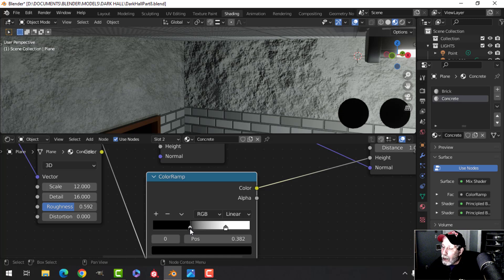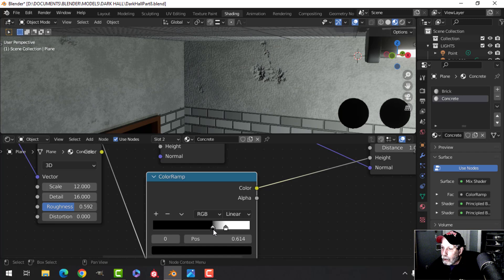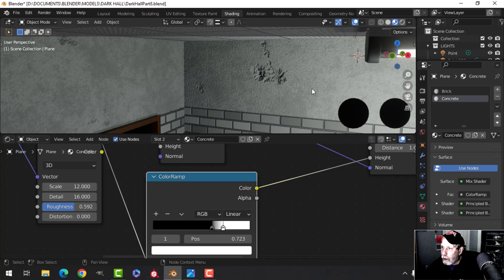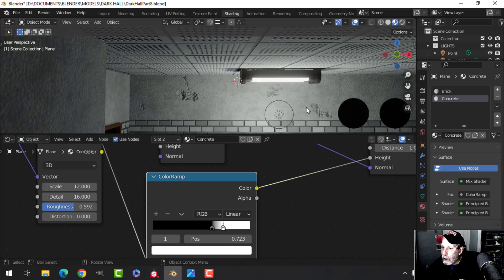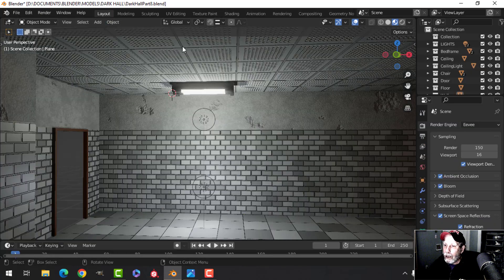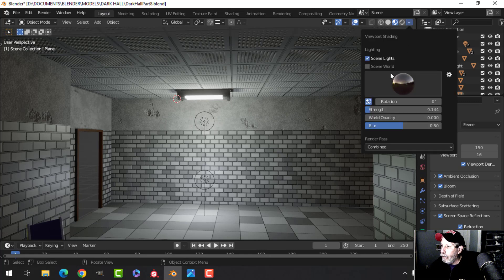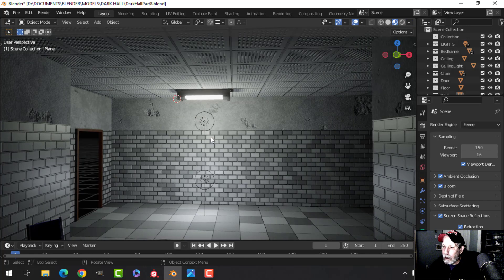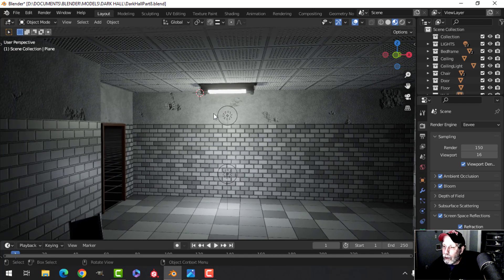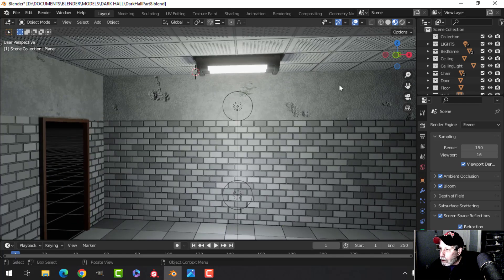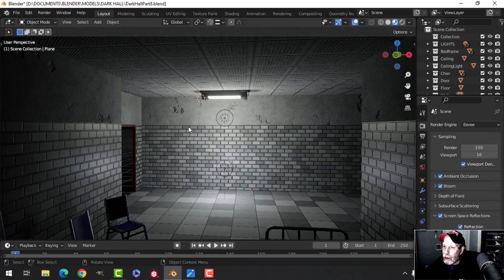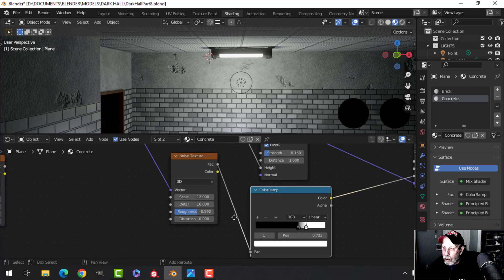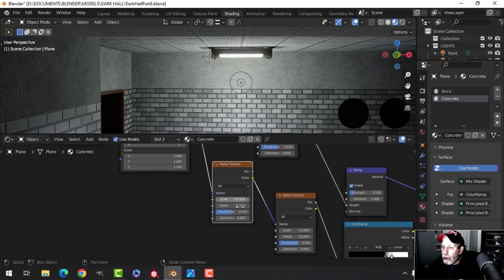That's the damage effect. I just want a little bit, so I'm keeping it subtle. Jumping back to layout with world lighting, I like the base concrete and the dots, but I don't want too much damage. So I'll take the second noise texture and drop it in to break up the damage pattern.